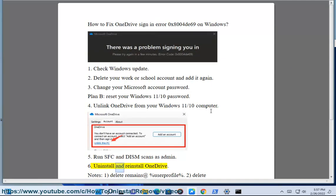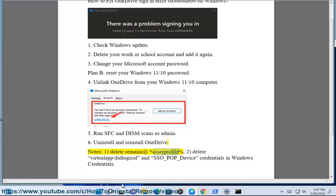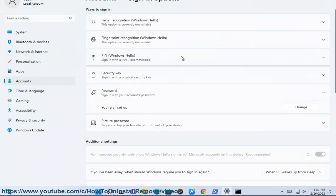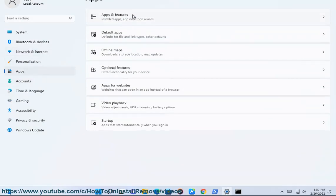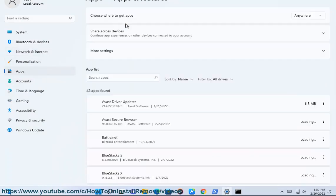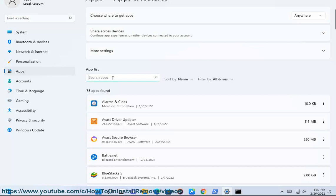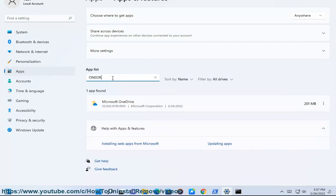Fix 6: Uninstall and reinstall OneDrive. Notes: 1. Delete remains at %userprofile%. 2. Delete virtual app slash didlogical and SSO underscore pop underscore device credentials in Windows Credentials.